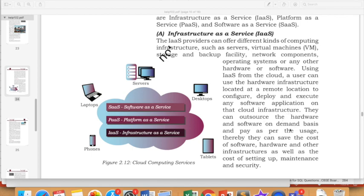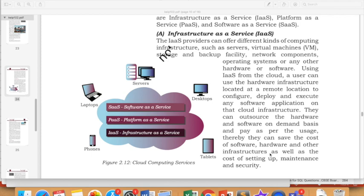So they can outsource the hardware and software on demand basis and pay as per the usage. Thereby they can save the cost of software, hardware, and other infrastructures. So you don't need to replace your computer completely. You don't need to create a new updated computer and then use it. Today all of these things are used in gaming.